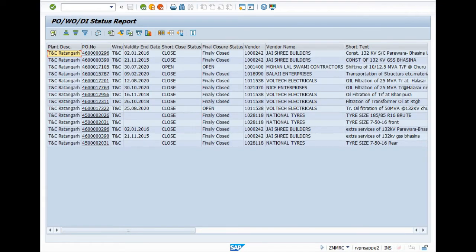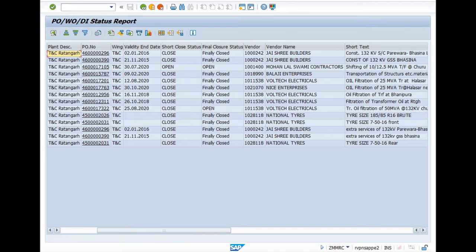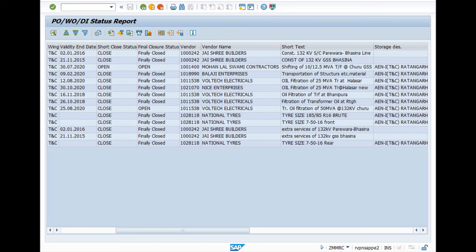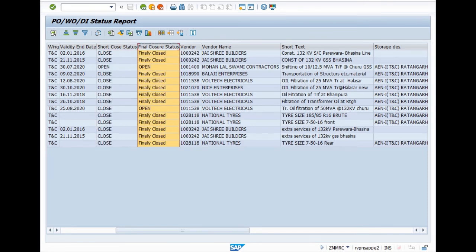Here you can see all the details of the PO now displayed on the screen. In this tab, you can see if it is short closed or open. And here you can find the finally closed or open PO.